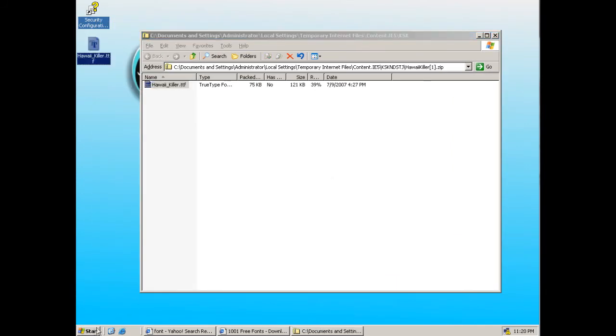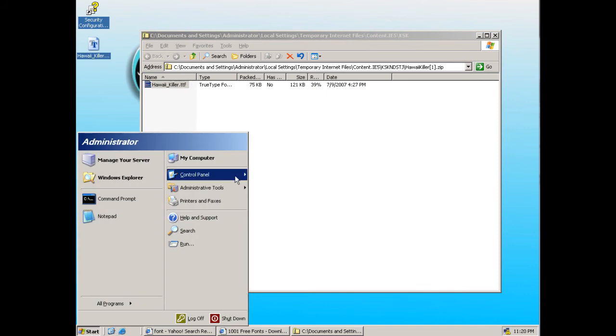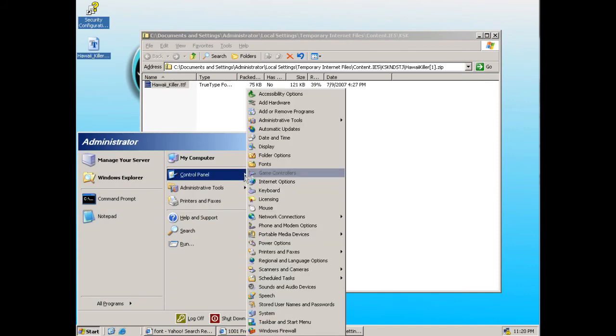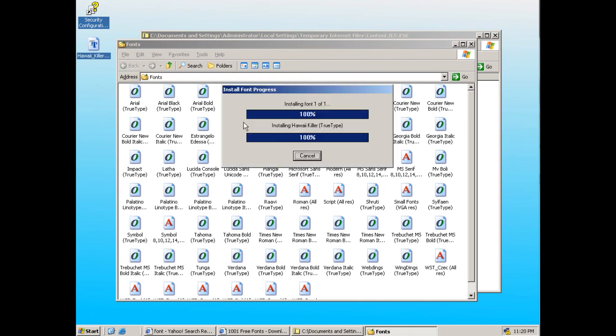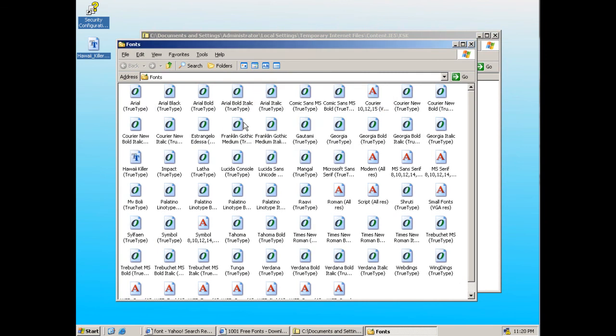Then I'm going to go to Start, Control Panel, Fonts, and then just drag and copy it to the window. It will automatically install the font onto the window. And that's about it.